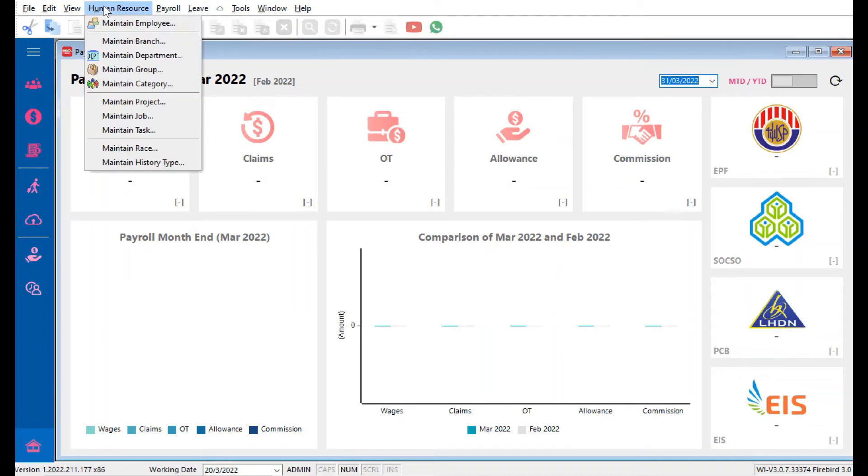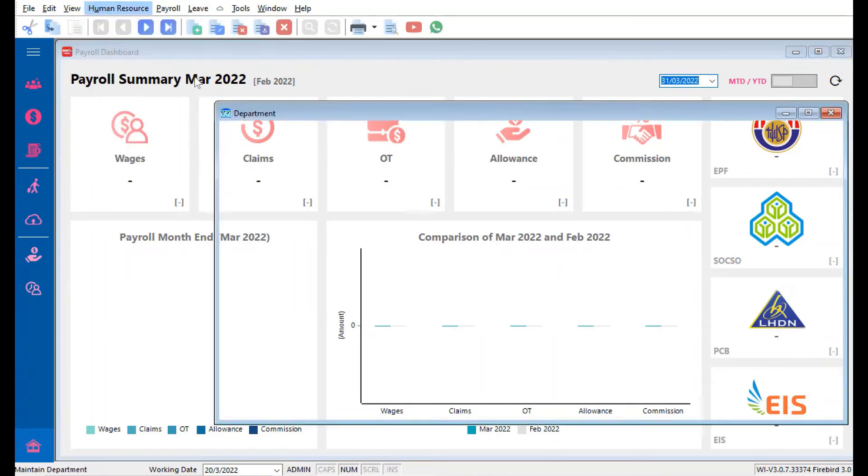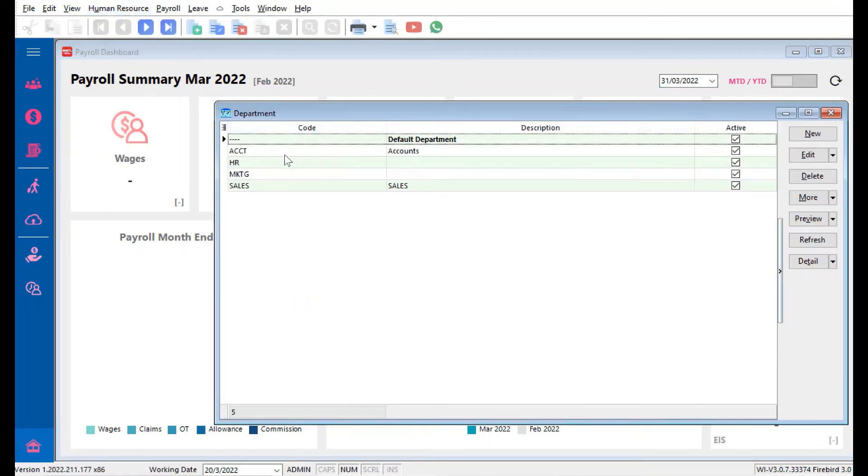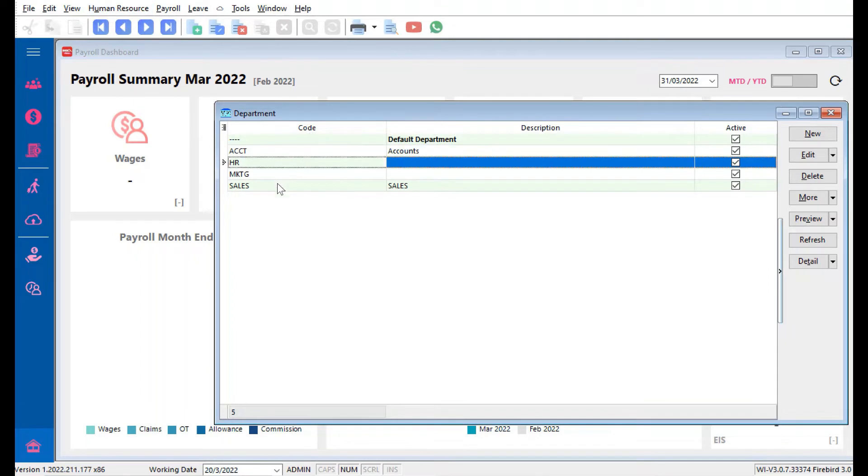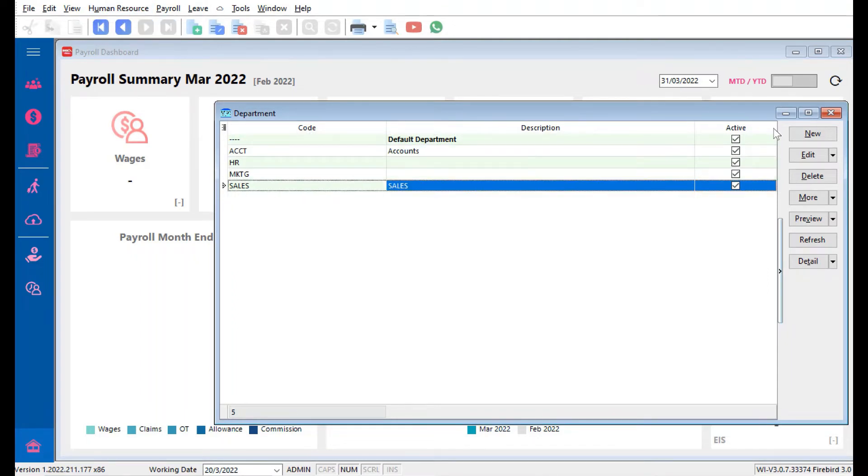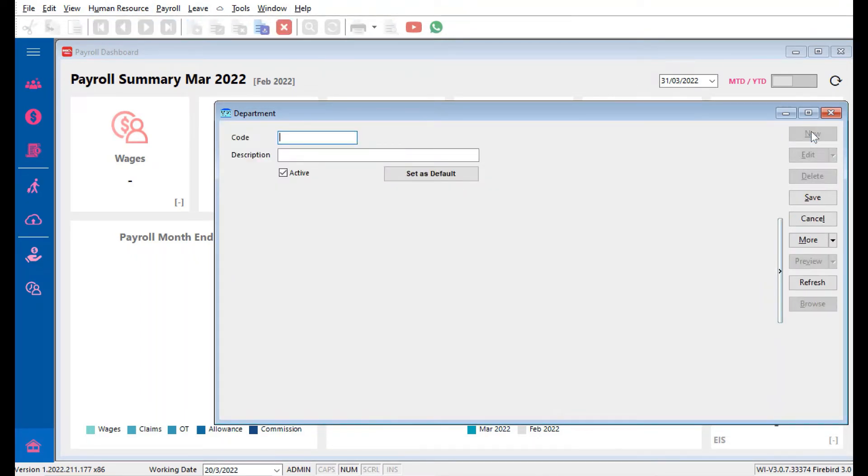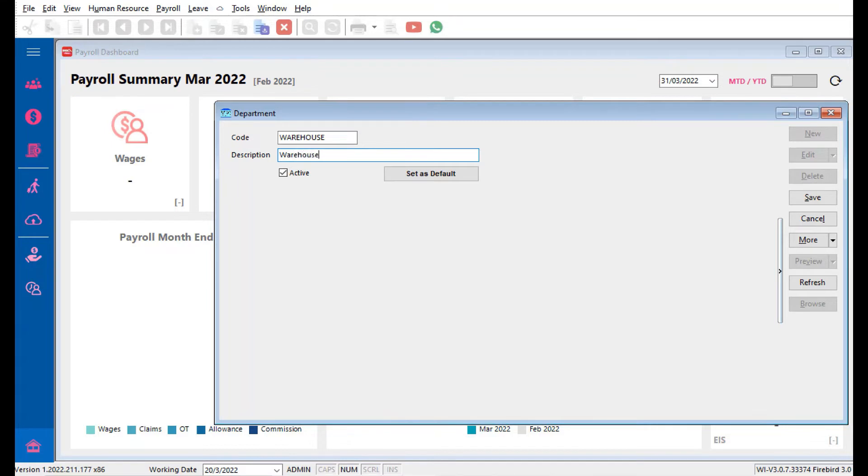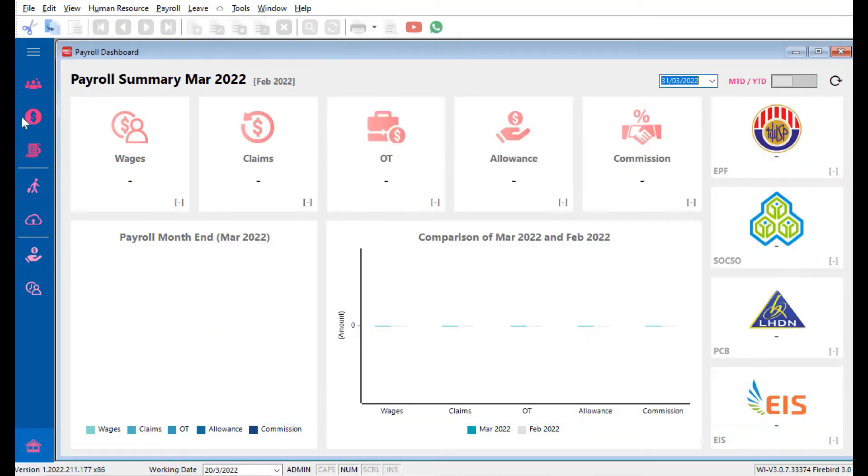Then we come back to Human Resource again, we come to Department. Now we already have Accounts, HR, Marketing, Sales. Let's create one called Warehouse. Come here, New. Once we have created our department and our branches, we're ready to continue.